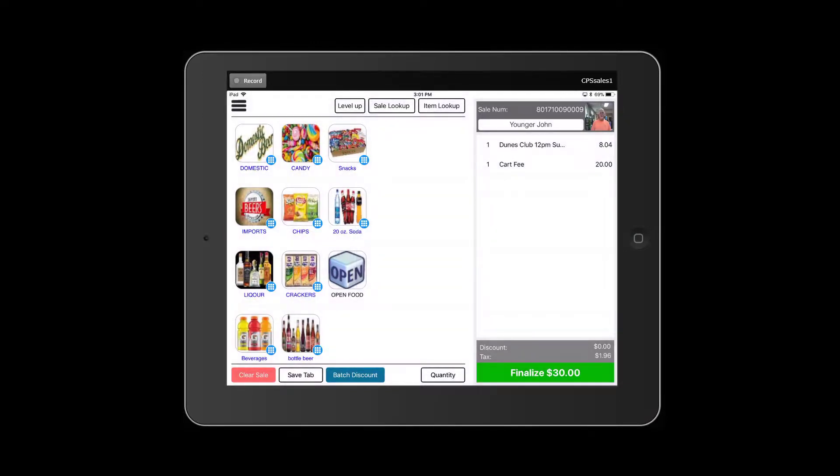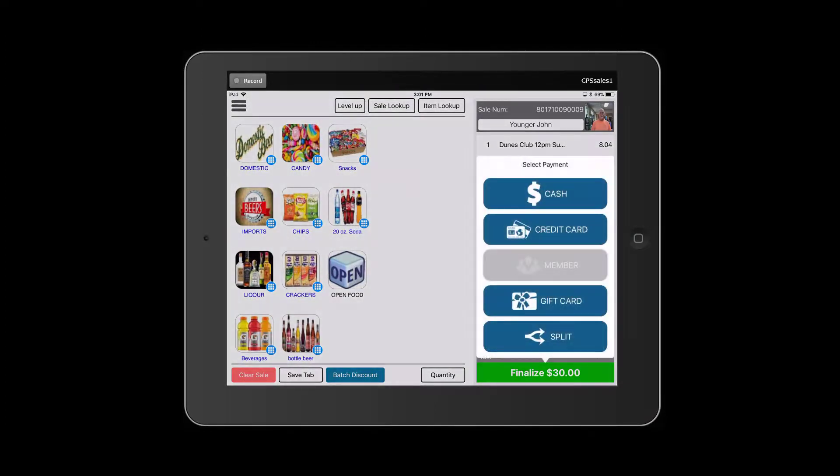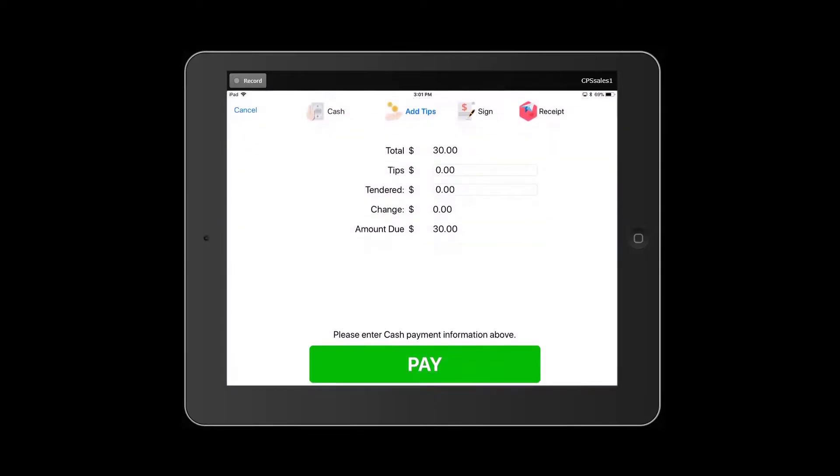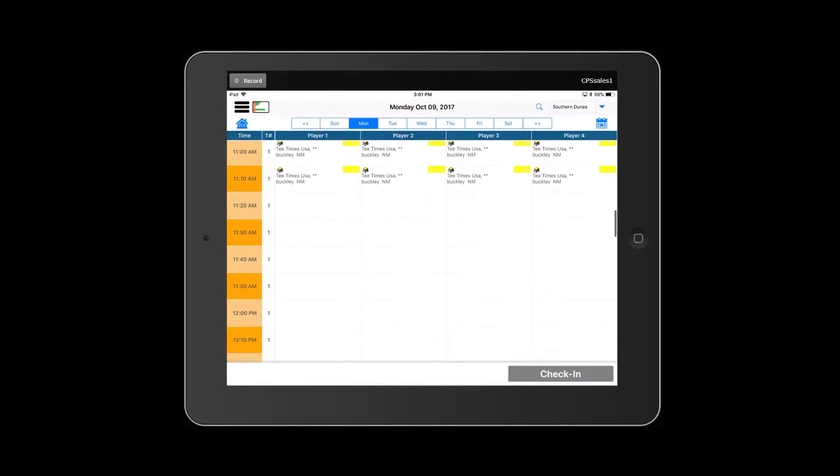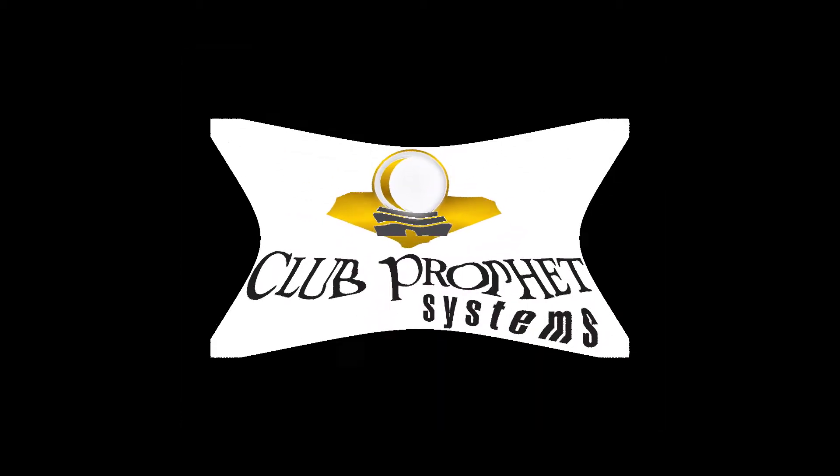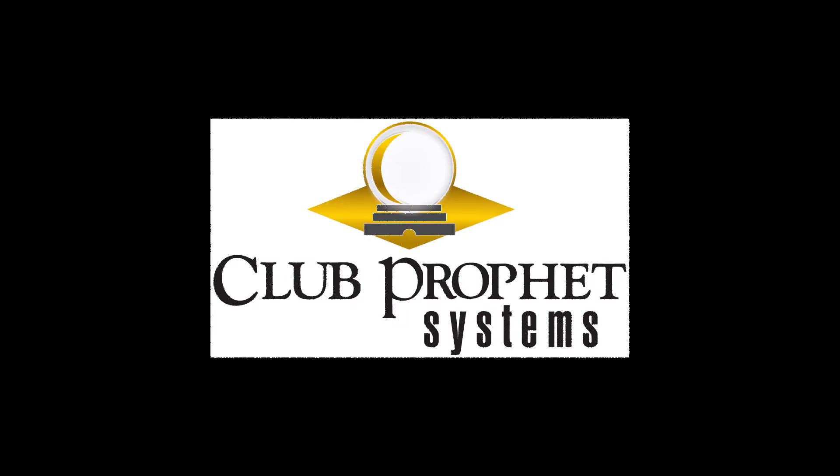If you would like to add Club Profit Systems CPS Air to your solution, please call our sales team for more details. Thanks and have a great day!